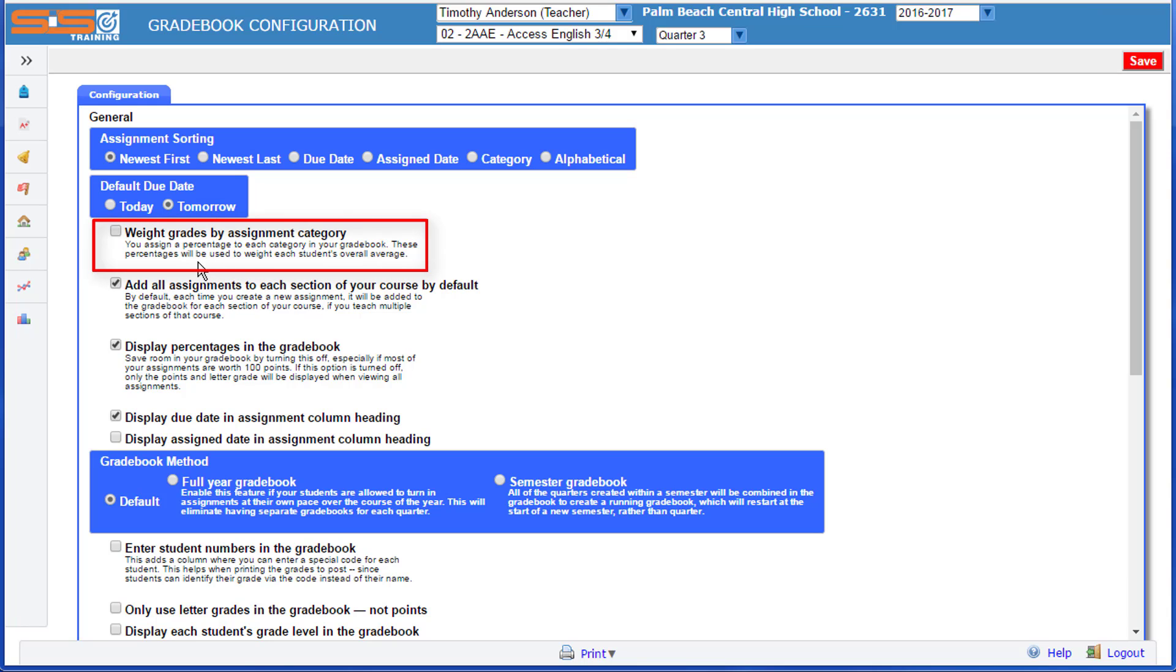The critical decision is whether or not you're going to weight your grades by assignment category. There are a number of different ways that you can determine how your assignments will affect the final grade for your students.